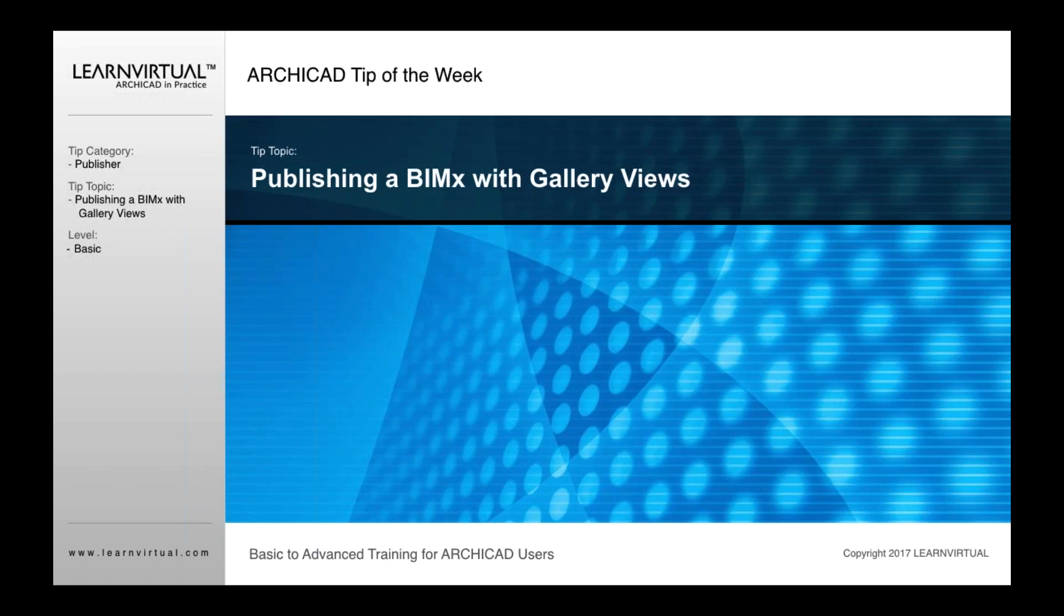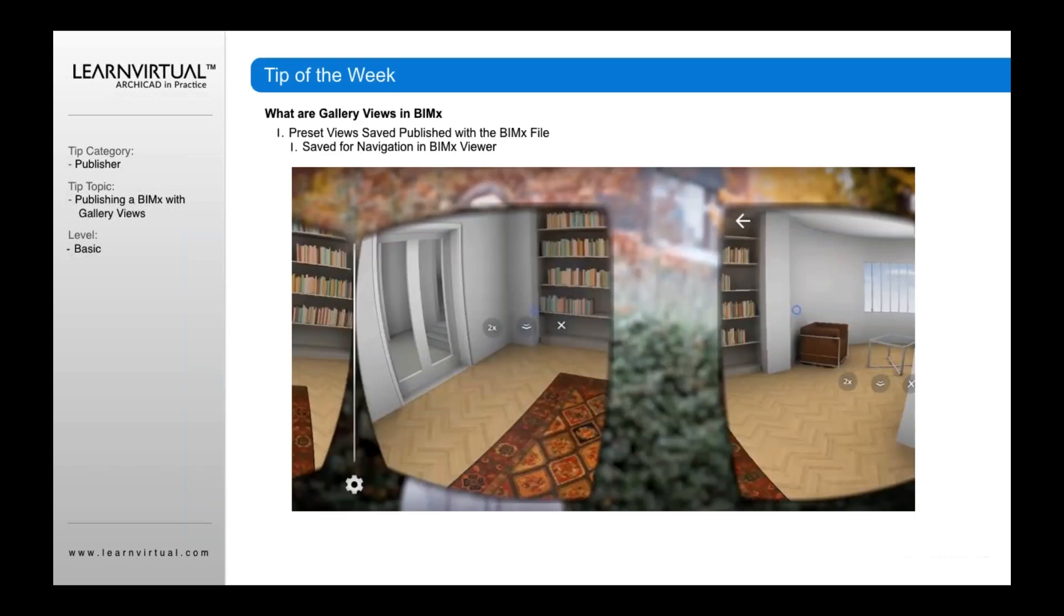This is a nice feature when you publish your BIMx files. It allows your clients as well as yourself to navigate the model much easier. This works for both the BIMx viewer, which you use to walk through the project, or on a mobile device as well.